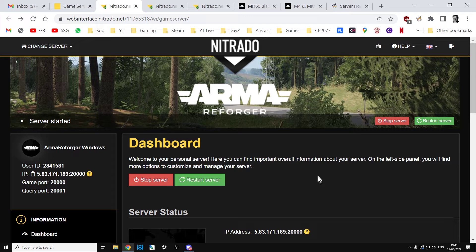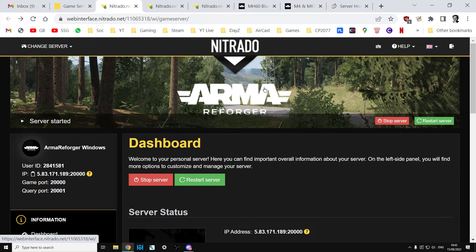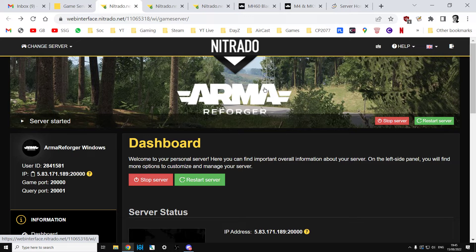But they will work. Bohemia Interactive will get this stuff working. But when you're adding mods to your server, just add like one at a time and test it. See if it works. See if you can spawn the things and make sure it doesn't crash the game and then spawn another one.